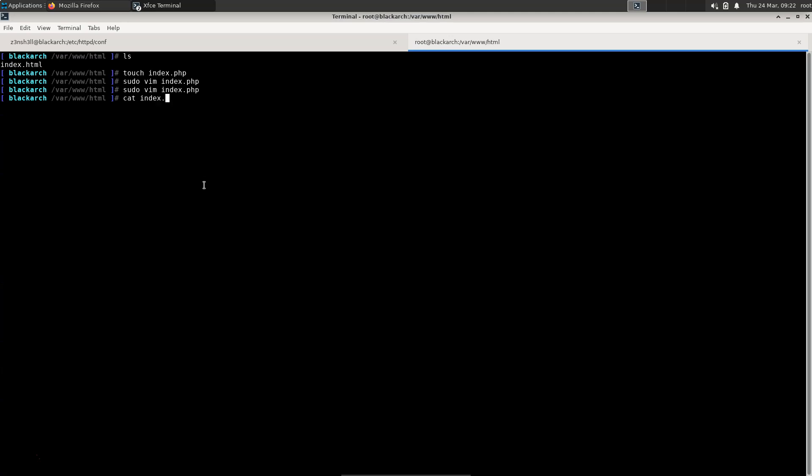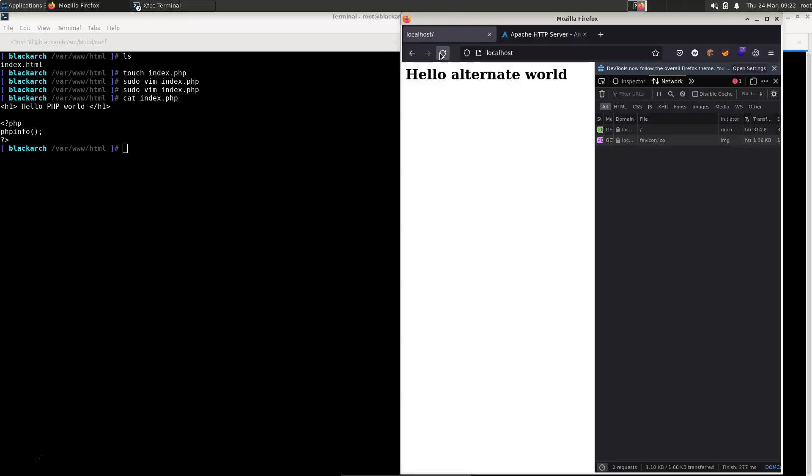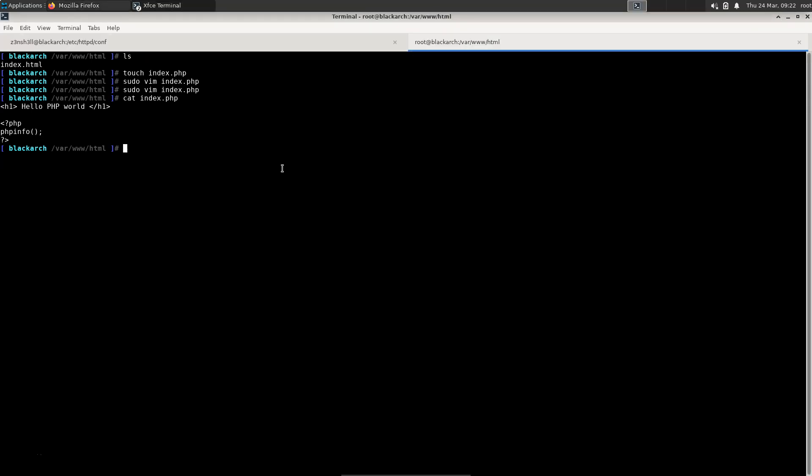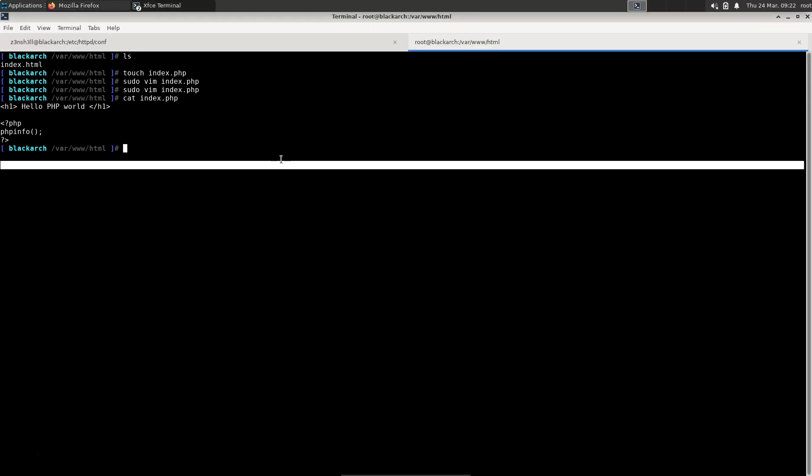Just confirm everything looks good. So either way we expect that hello PHP world to be rendered because it's just plain HTML. Whereas the content of the PHP tag, well that's going to depend on whether PHP is working correctly on the Apache server. Now we don't expect to see changes straight away. That's because we're going to need to restart our Apache server before the changes take effect. So let's run that right now.